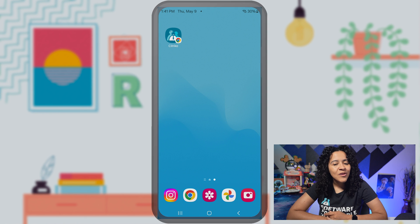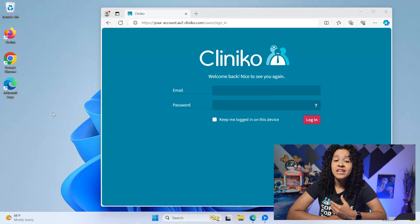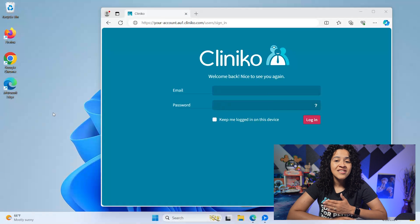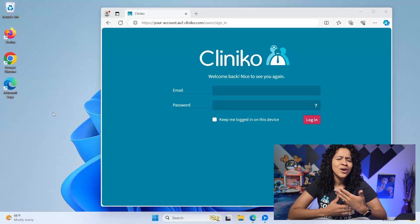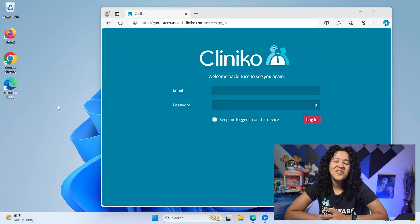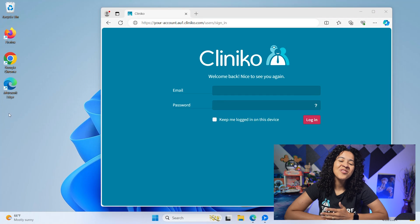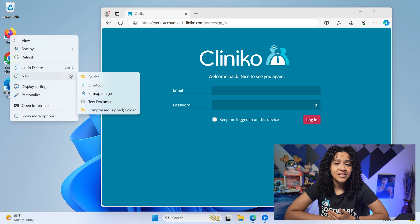For Mac and Windows users, the steps to add a shortcut are slightly different, but keep in mind the process may change slightly depending on your browser and operating system. For Windows users, right click on the desktop and select New, then select Shortcut.